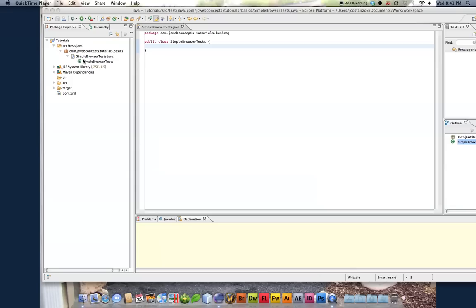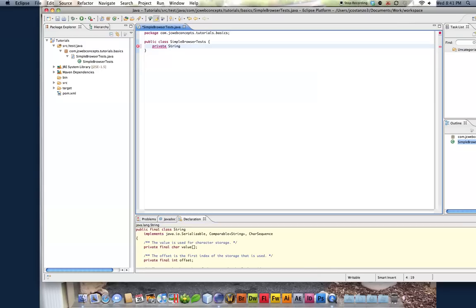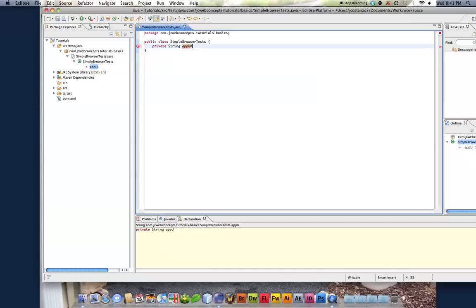So basically, I created a new class called Simple Browser Tests. And what we're going to do to make life simple so I don't have to keep typing my domain because we're going to use my domain for most of this. So I'm going to create a variable called private. And we're going to call it appurl. We're going to make sure it's private. A variable could be private or public. We're going to keep it private to this class.